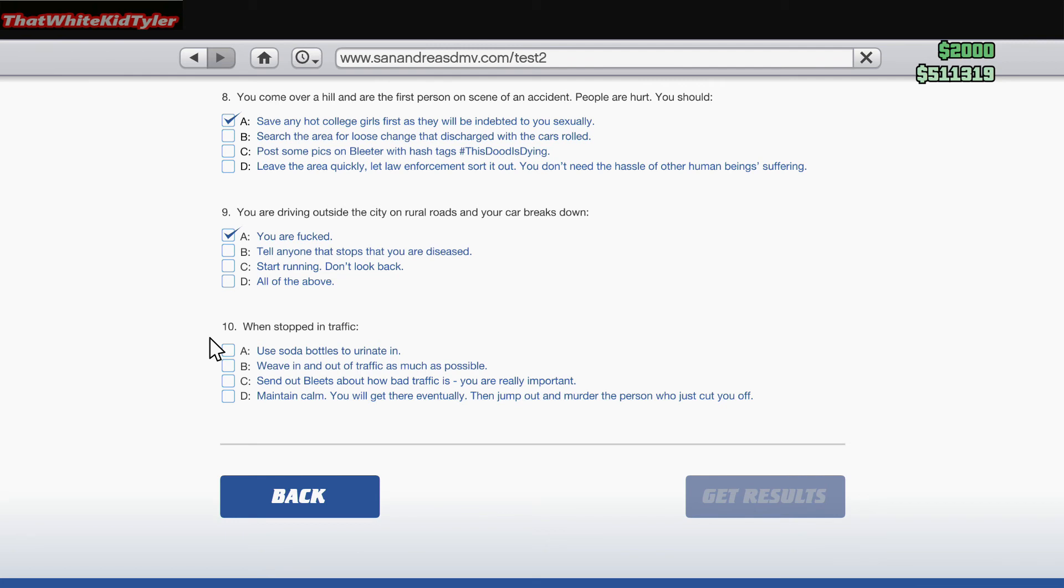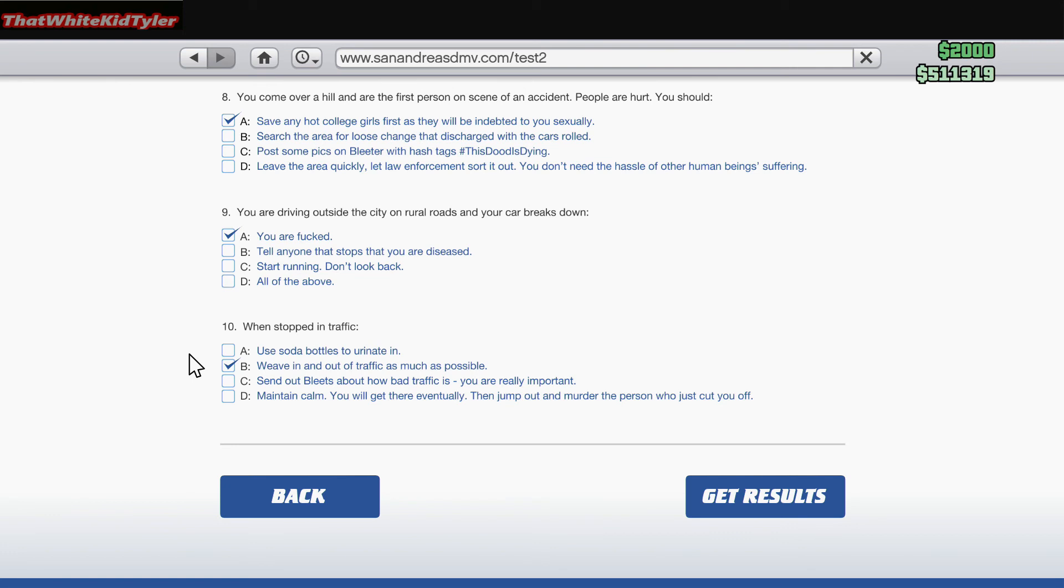When stopped in traffic: A. Use soda bottles to urinate in. B. Weave in and out of traffic as much as possible - I actually do that, that's terrible. C. Send out bleats about how bad traffic is, you are really important. D. Maintain calm, you will get there eventually, then jump out and murder the person who just cut you off. I'm tied between weaving in and out and killing people. I'll stay with weaving in and out.